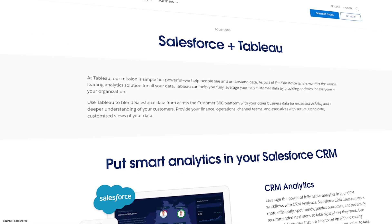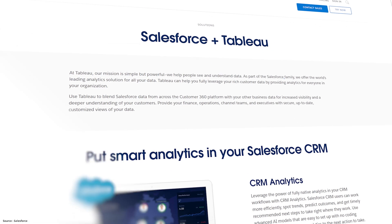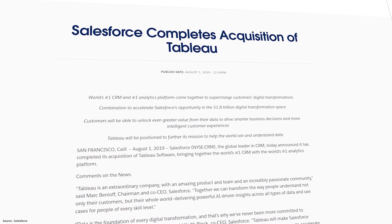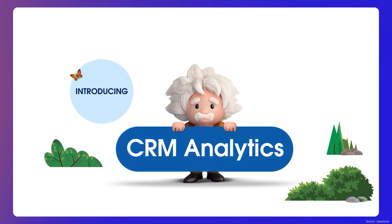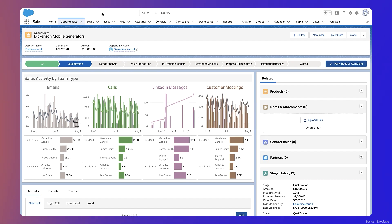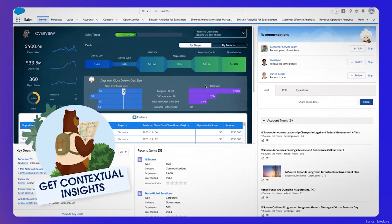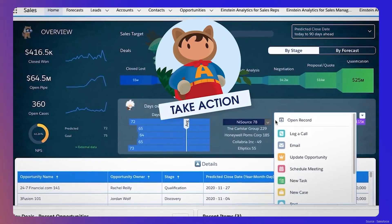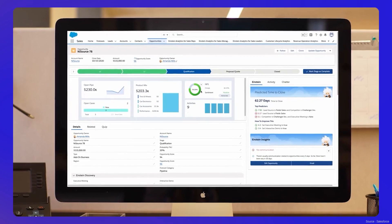Next is Tableau, another strategic acquisition by Salesforce in 2019. This powerful analytics tool remains a leading data visualization and business intelligence platform. Users can turn raw data into meaningful insights through interactive and shareable dashboards and reports.